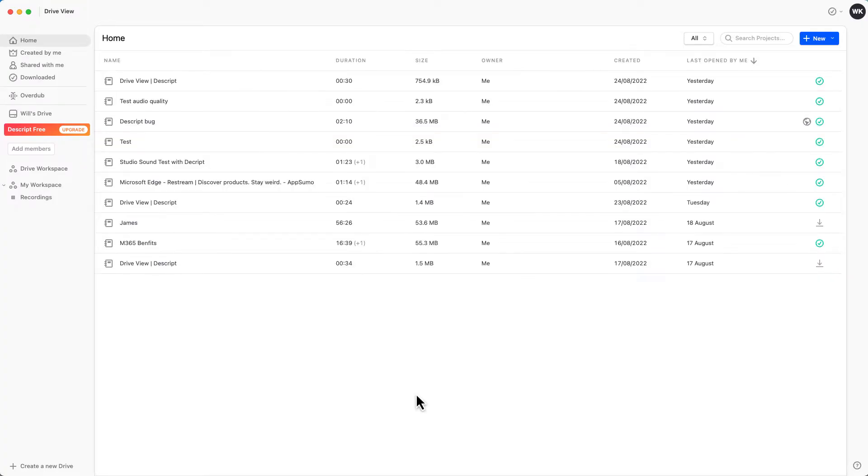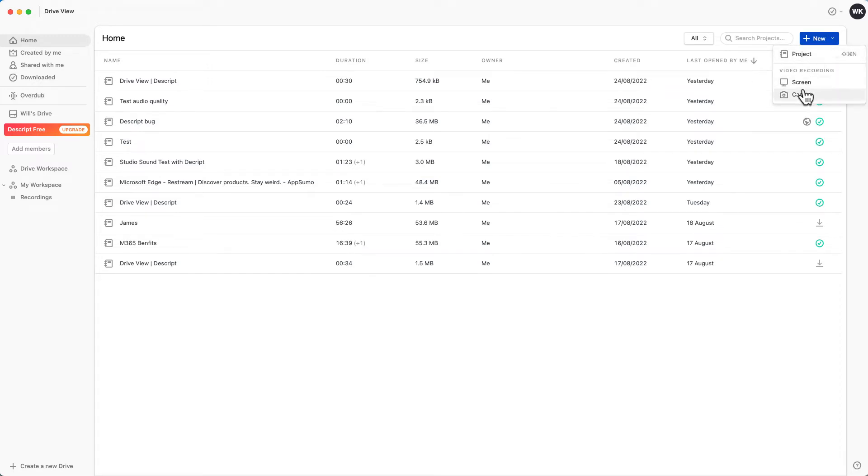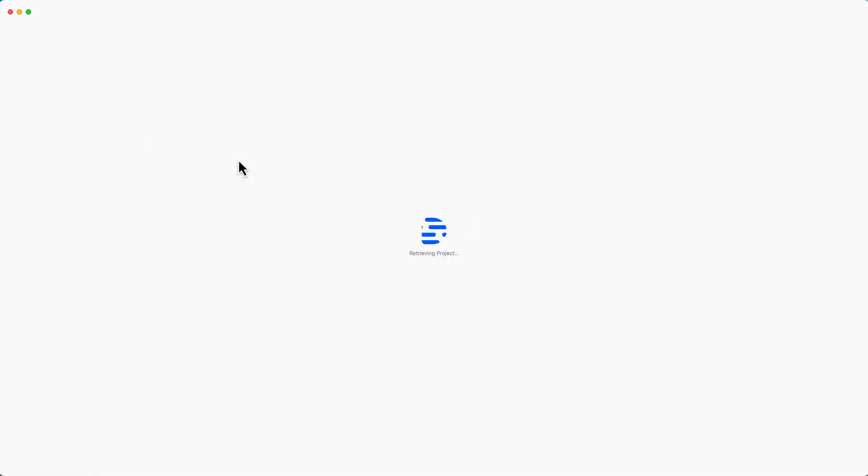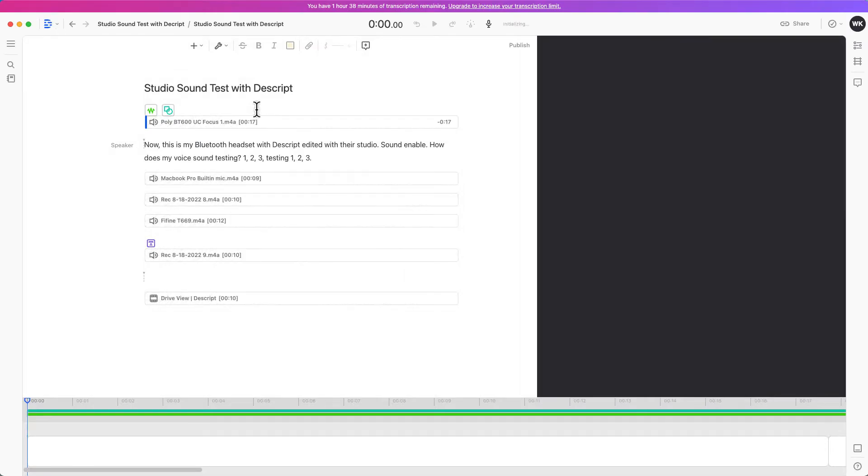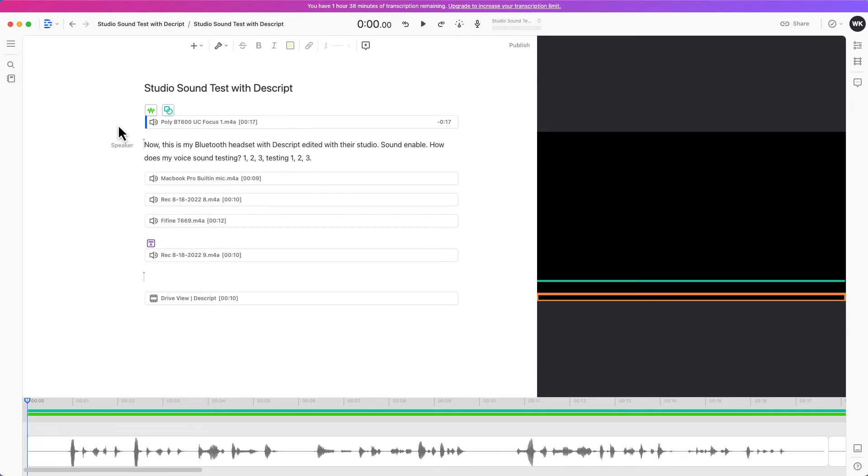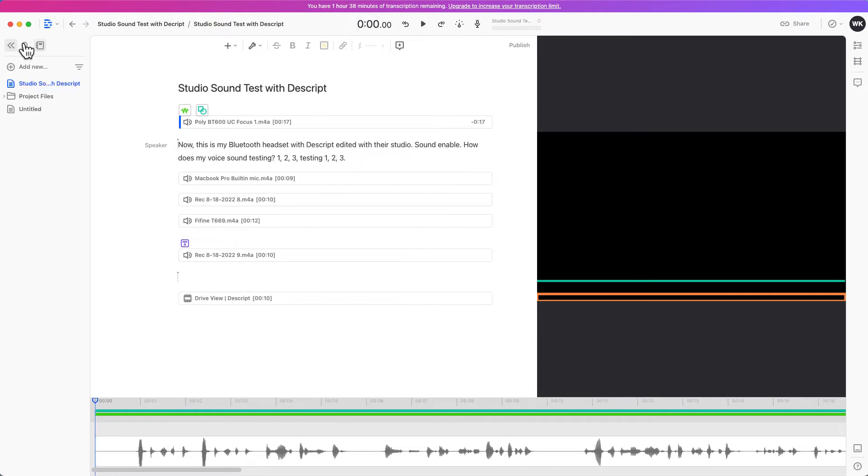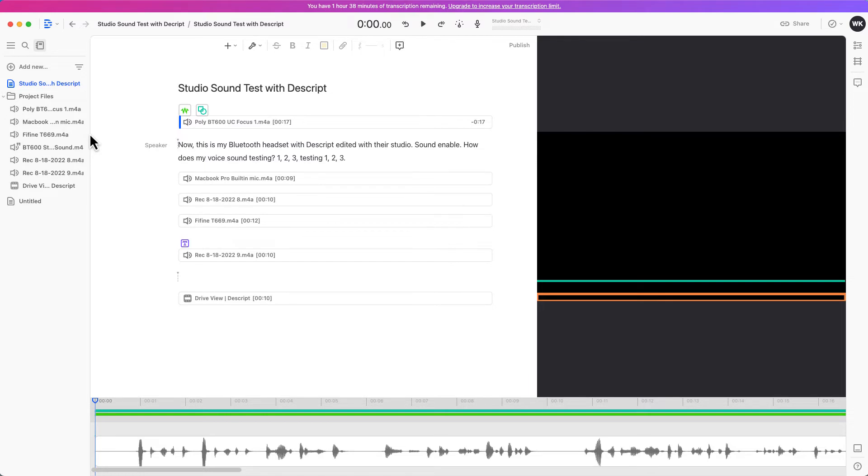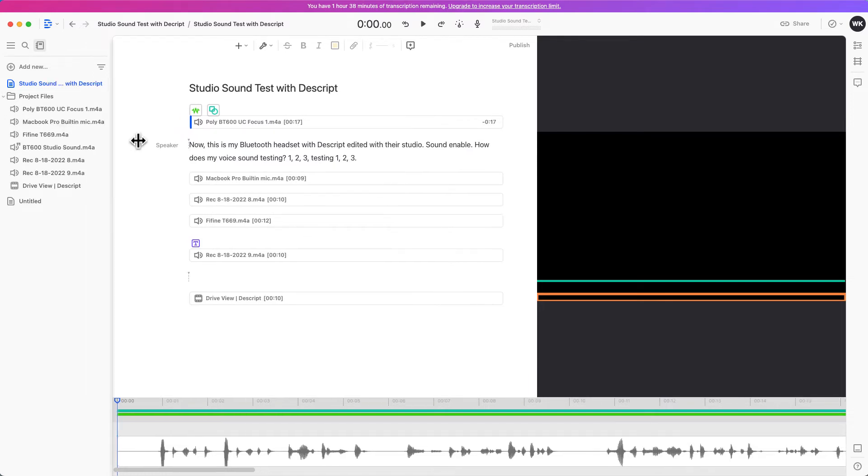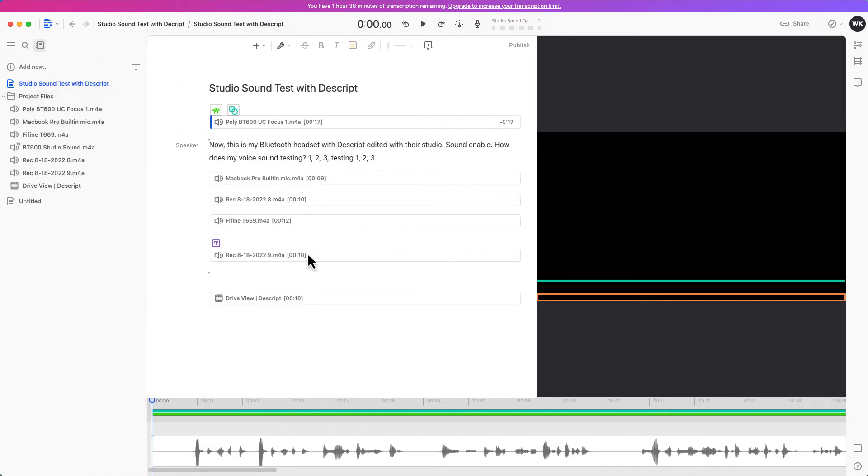Once you're logged into your client on your computer, you can create a project or you can directly record your screen, your camera, etc. I've already got this set up. This is one of the projects. Inside this project it's going to show you my title, the documents that I have for this project, and these are all the audio files that I have here. Let me just play you one of the voice recordings that I've done using my Plantronics Bluetooth headset.